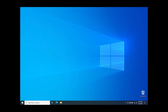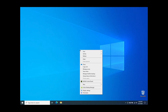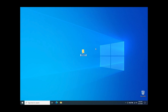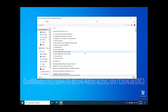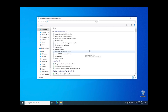Did you know you can turn on God Mode in Windows? Start by creating a folder and add the code listed below as the folder name. The folder icon will change and God Mode will be available.